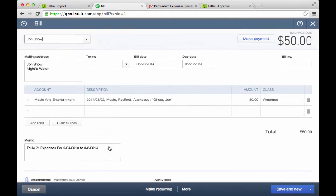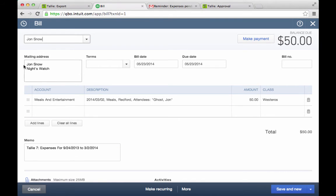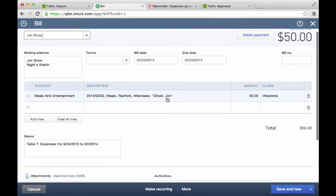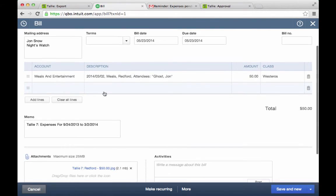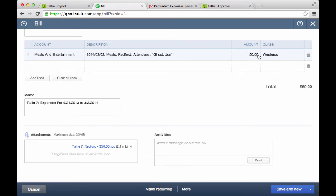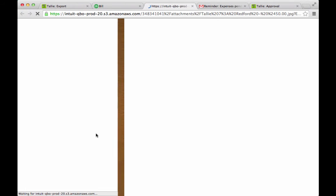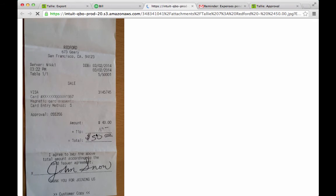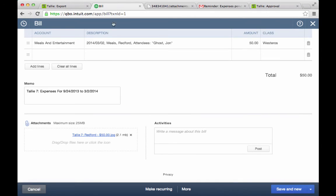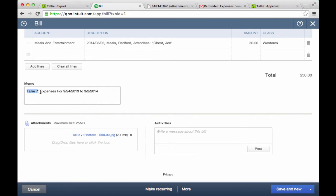Let's go ahead and open one of these bills. I have further detail here — John's mailing address, dates, the appropriate expense account, description, the amount, and you can see I have the class here. And if I look down at the attachments, I can just click that and I have the receipt right here. I can also search for this expense report in Tally and see the history there.